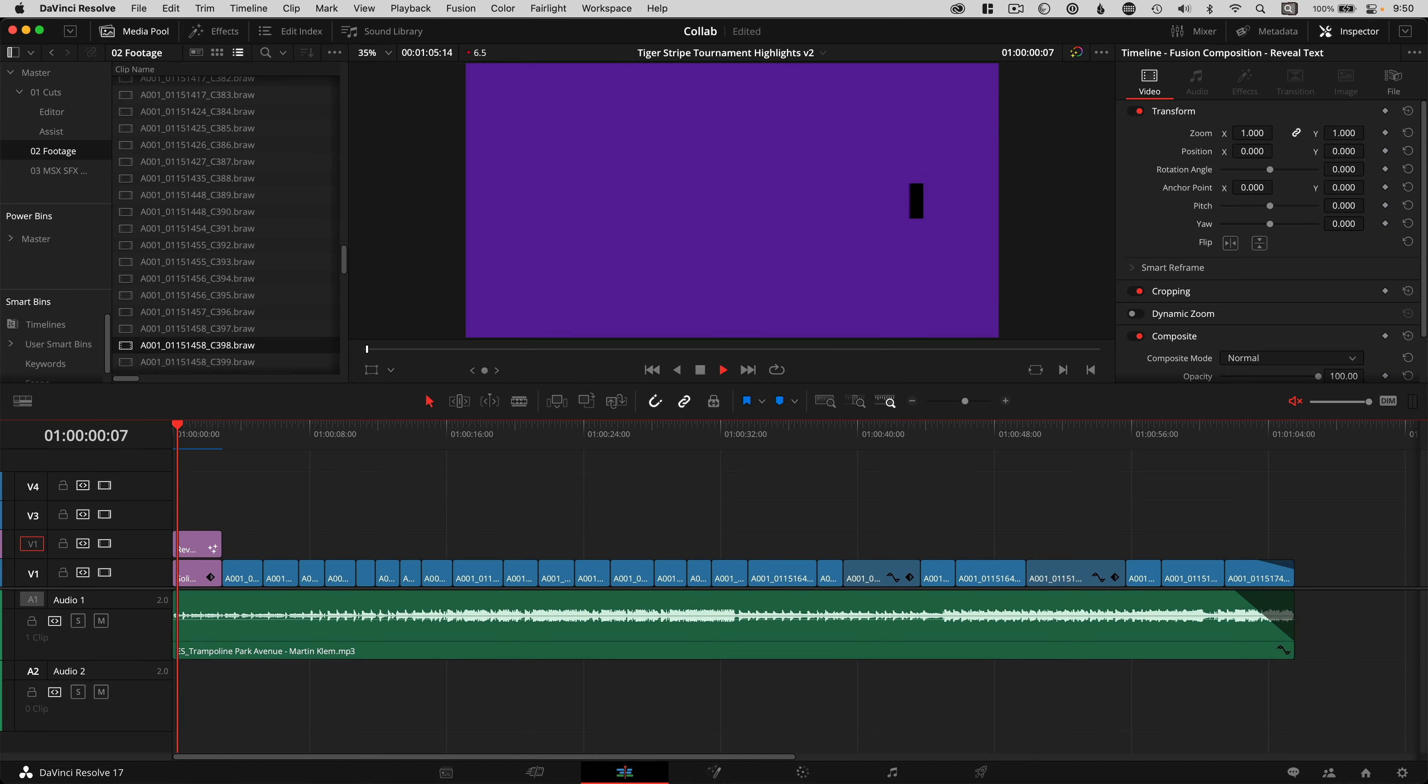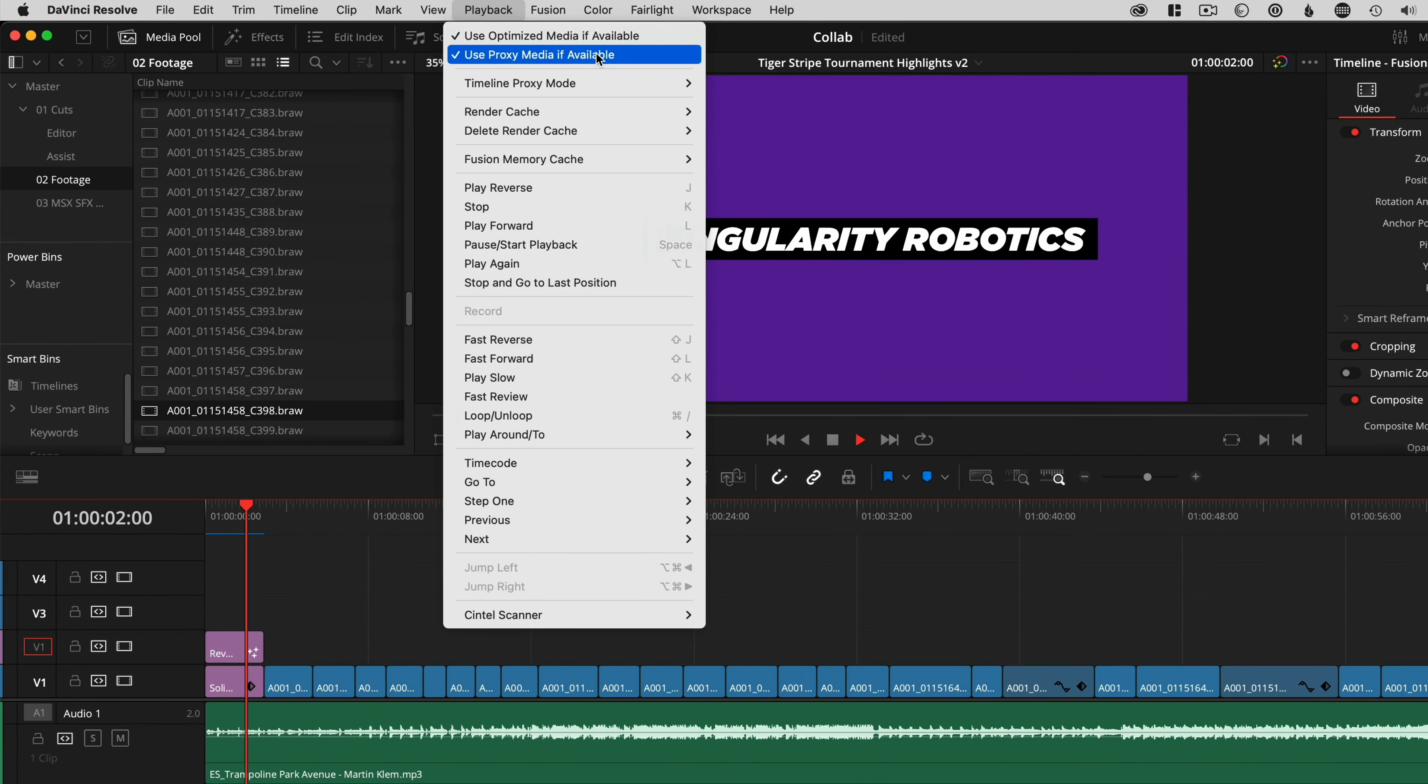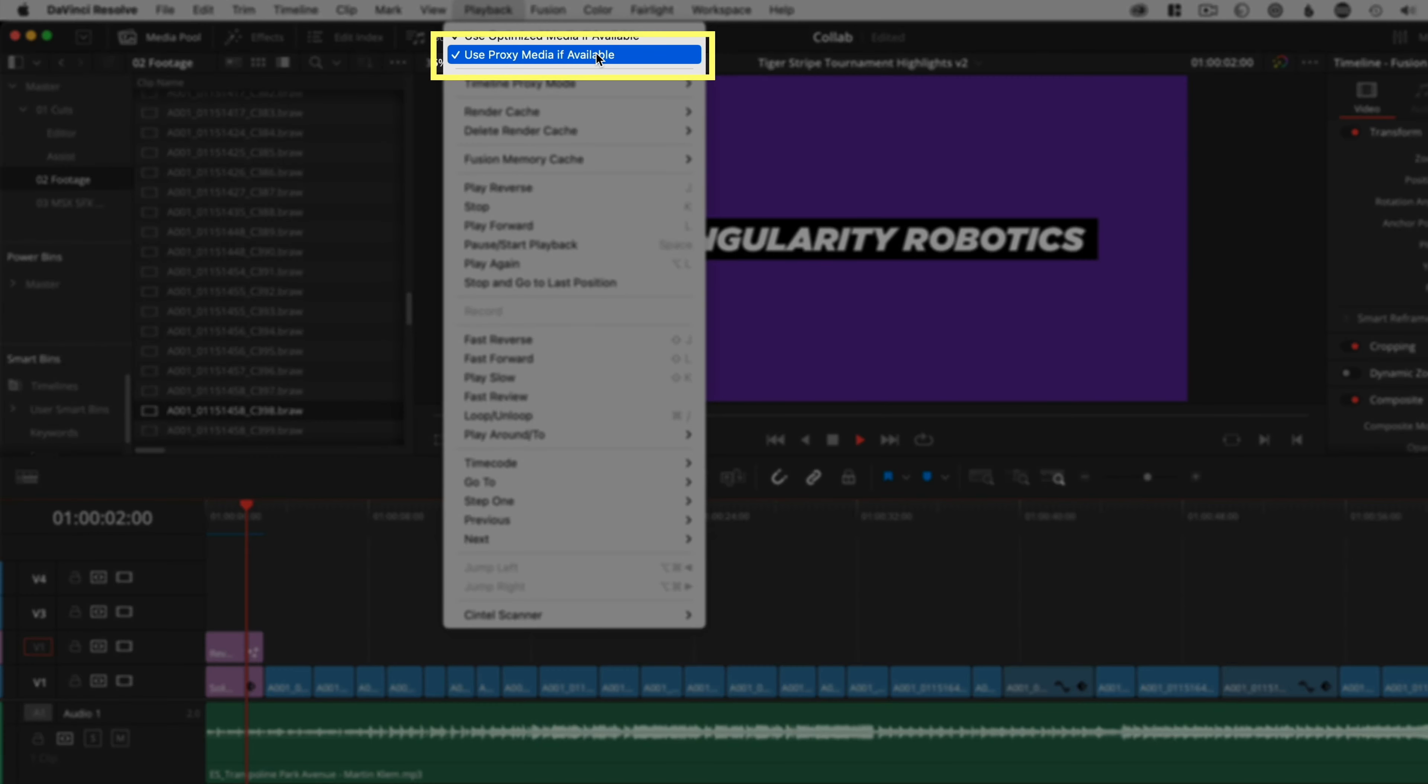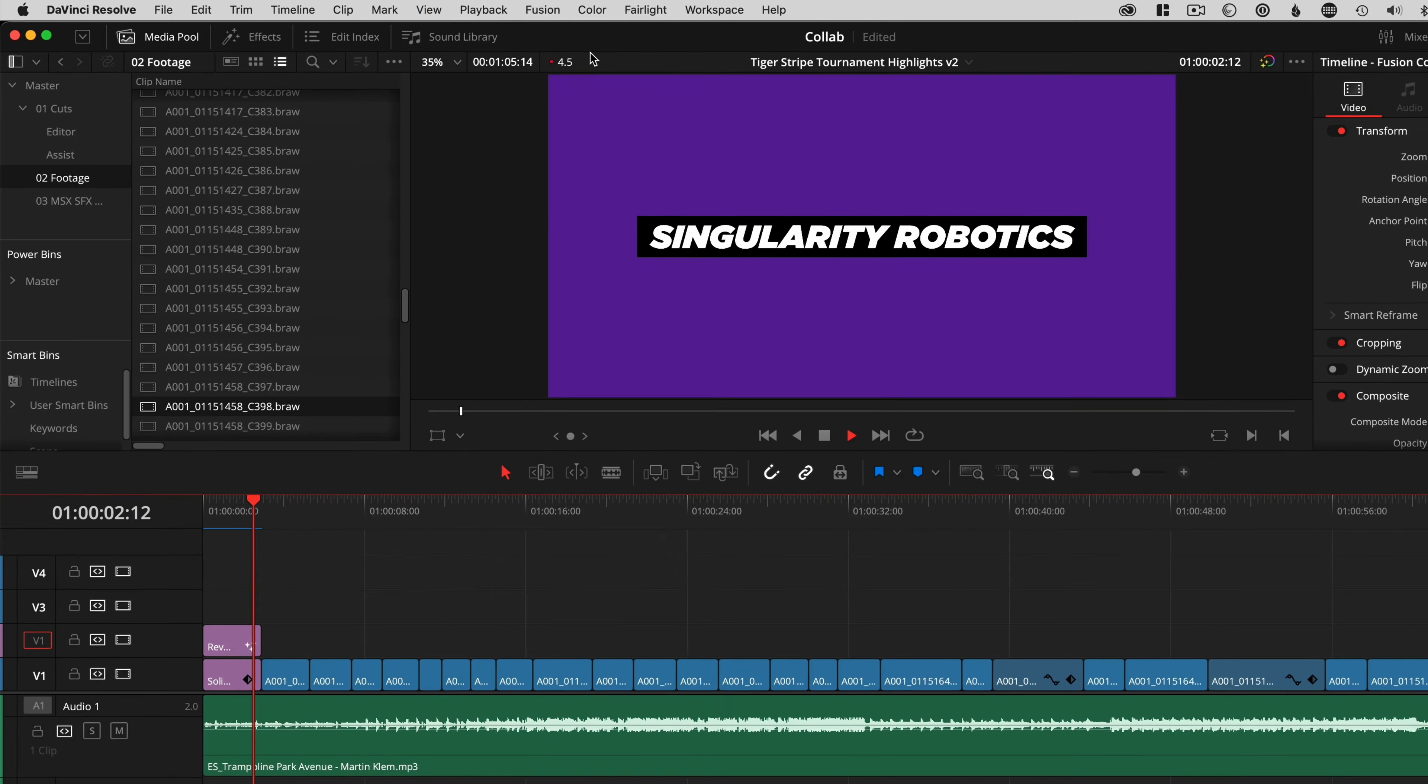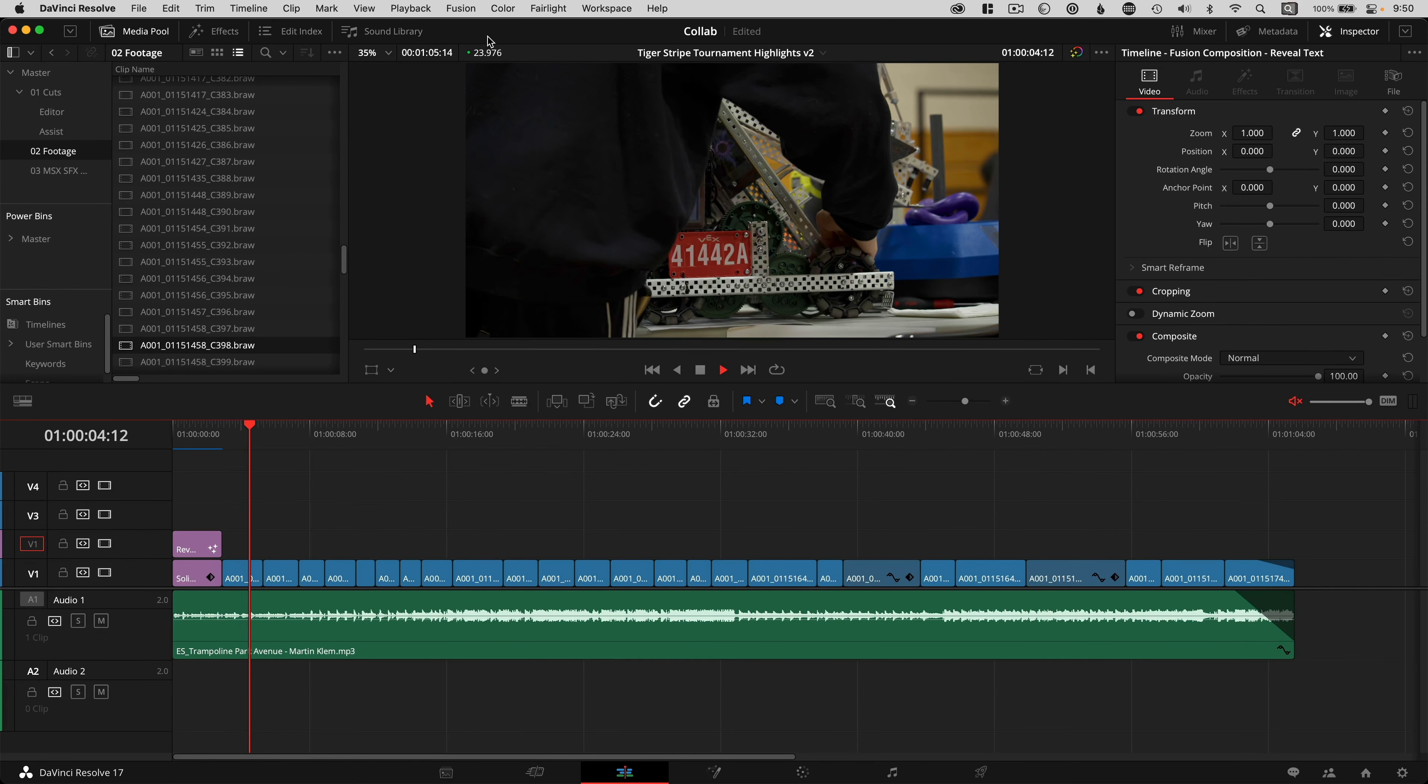Essentially, you're going to edit with the proxy files and then export with the full resolution originals. The proxy files link behind the scenes and get used whenever you have the checkbox selected under the playback menu for use proxy media if available. Uncheck it and you're back to the raw clips. I have a full tutorial on this with a link in the description.